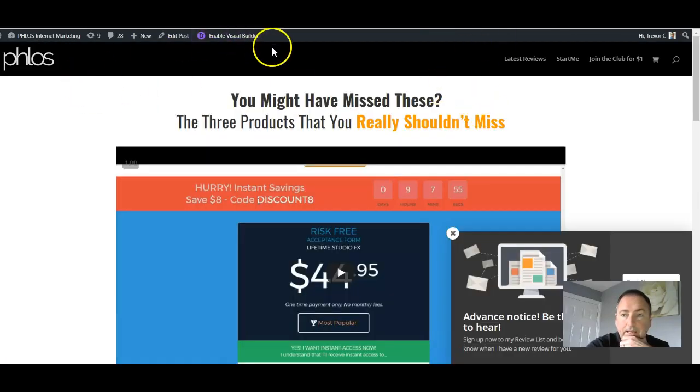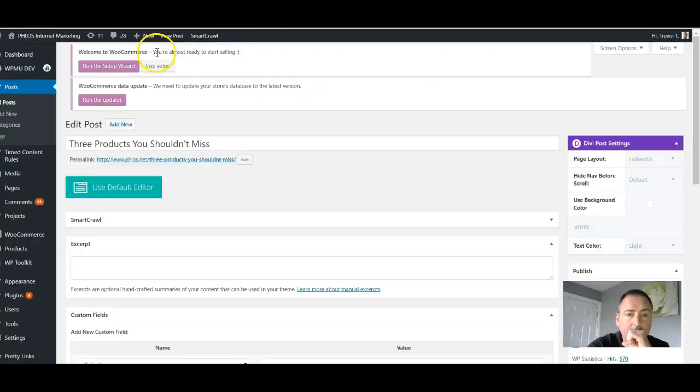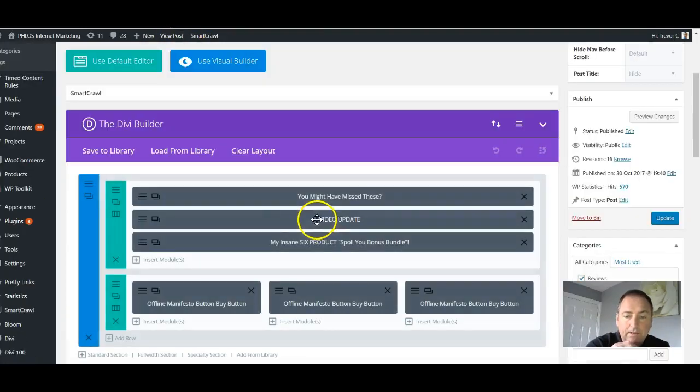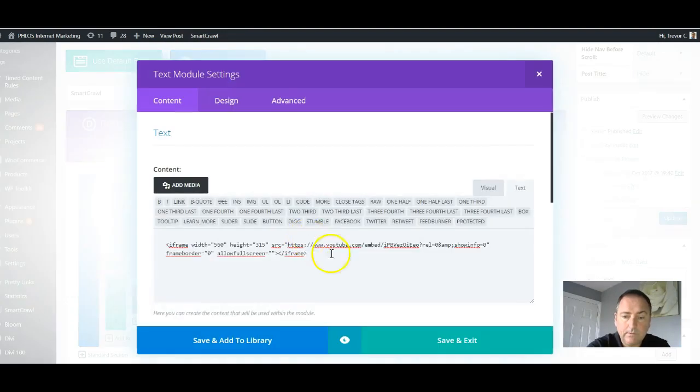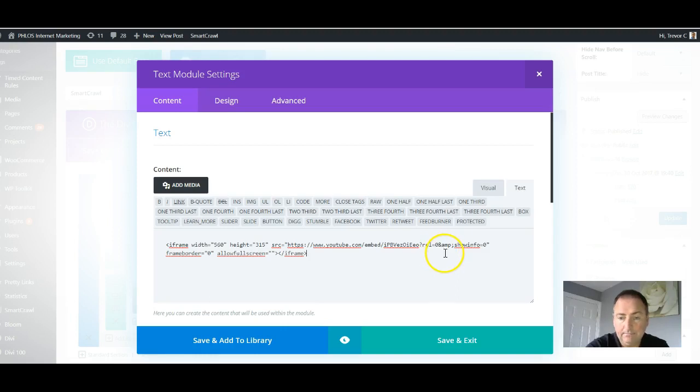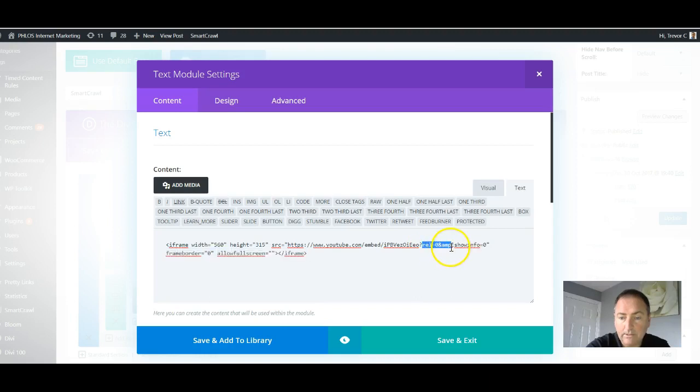I'm going to edit this page, this post, I should say. And in the video box, where it says REL equals zero and AMP, that's the bit you want. So you're just looking for the REL and you need to go up to and just before that semicolon.